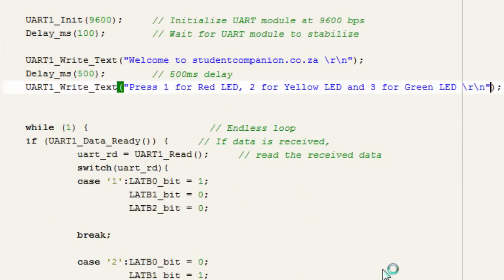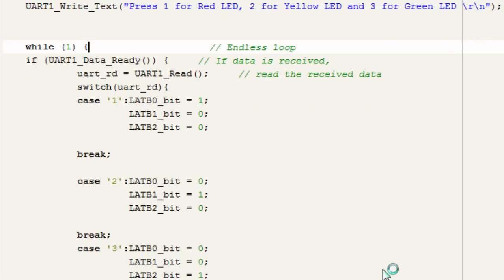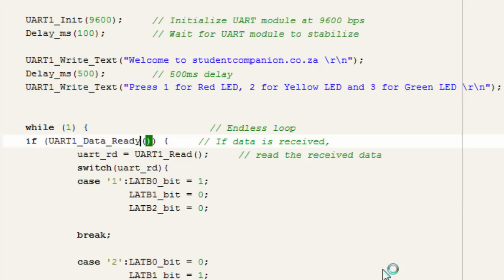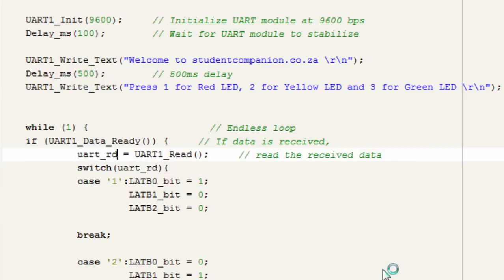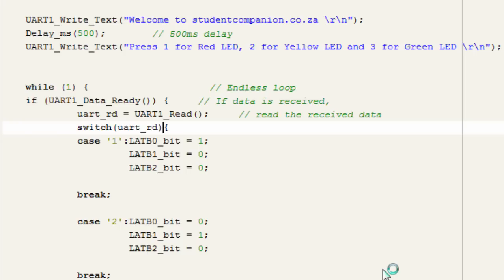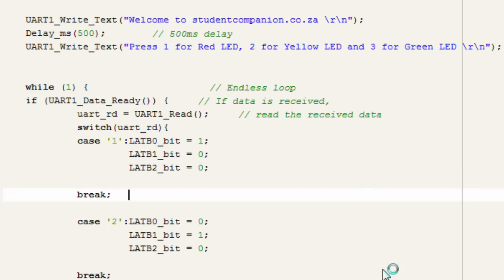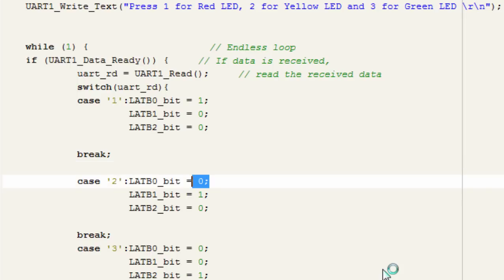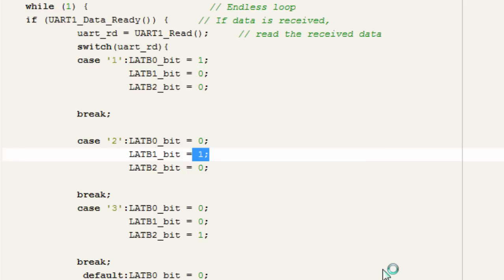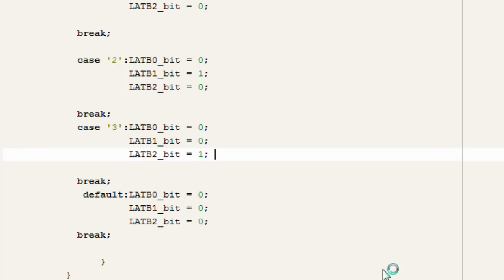Then we go into an endless loop waiting for a character to be received from the PC. If UART_Data_Ready detects a character in the receive buffer, we read it using UART_Read into our variable. We then use a switch-case: if we received '1', set RB0 high to switch on the red LED and turn off RB1 and RB2. If we received '2', switch off the red LED and switch on the yellow LED. If we received '3', switch off the red and yellow LEDs and switch on the green LED. In the default case, switch off everything.